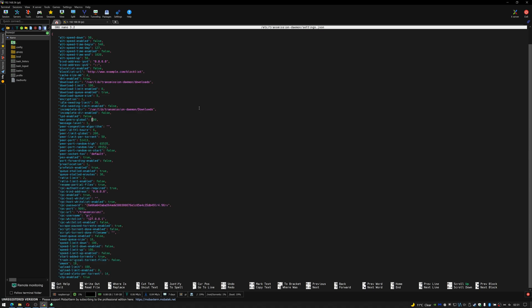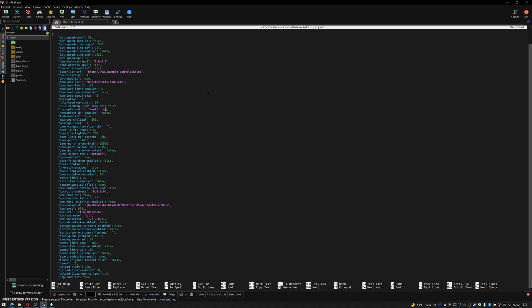The part that we're interested in is further up the top here. You can see we have a download dir which is currently pointing to /var/lib/transmission-daemon/downloads and we have an incomplete dir. So basically download dir should be changed to /mnt/torrent/complete and down here the incomplete dir should be changed to /mnt/torrent/downloading.